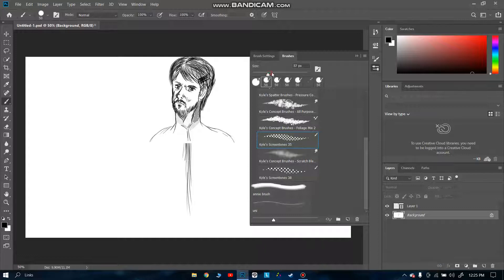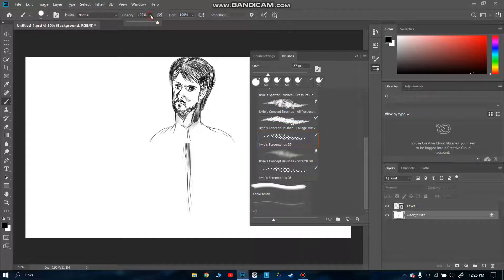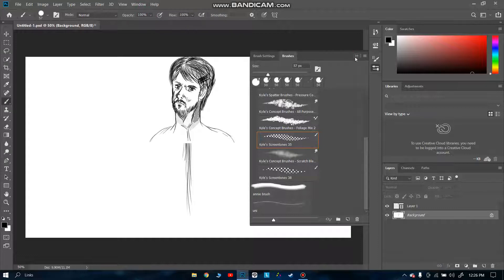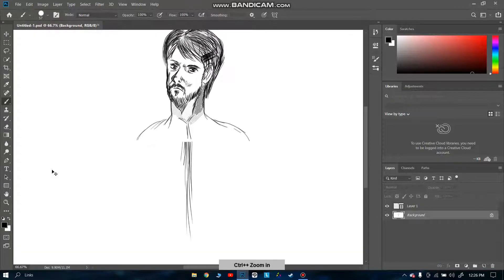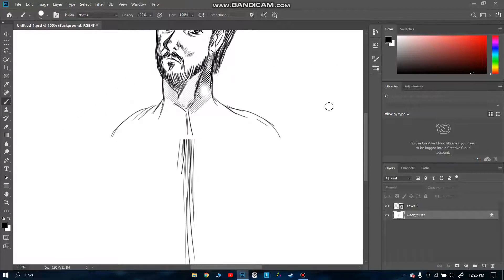Let me show you the difference. First of all, suppose I chose this Kyle's screen tones 35. You can change the size from here, and this is for opacity. Let me show you. I chose this Kyle's screen tone, and then you're going to click on this double arrow.